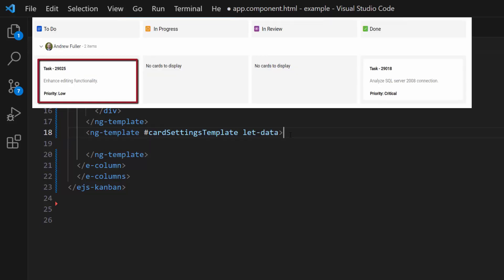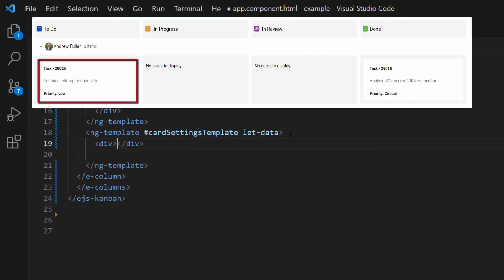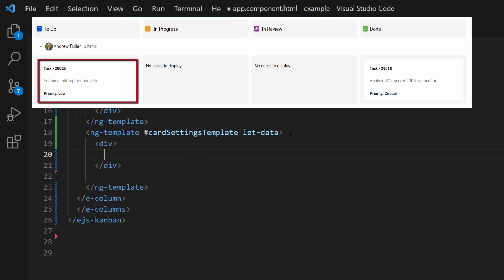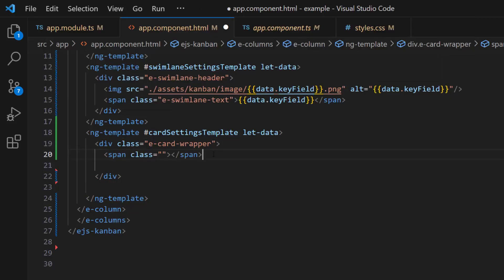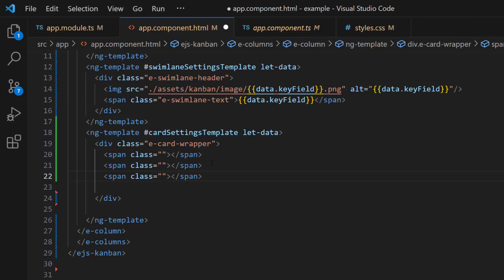I am going to display task ID, summary, and priority in the card, so I define a division element with the class 'eCardWrapper' and three span elements with the appropriate classes to align the text content in the UI.